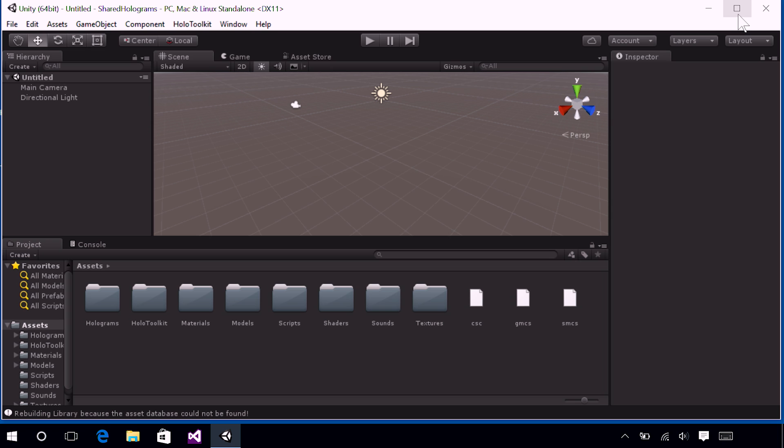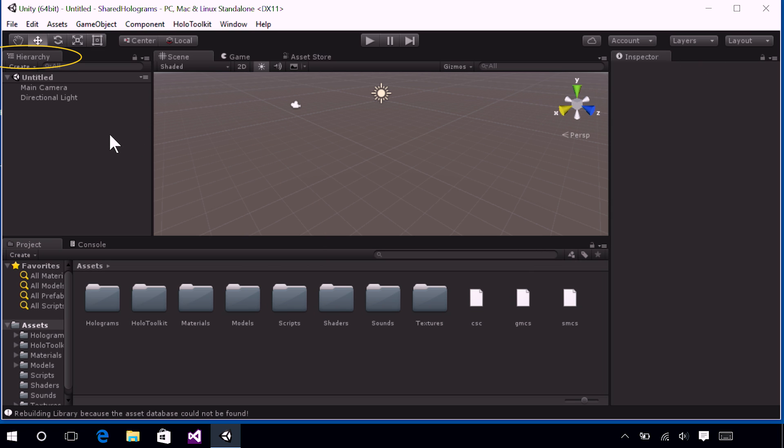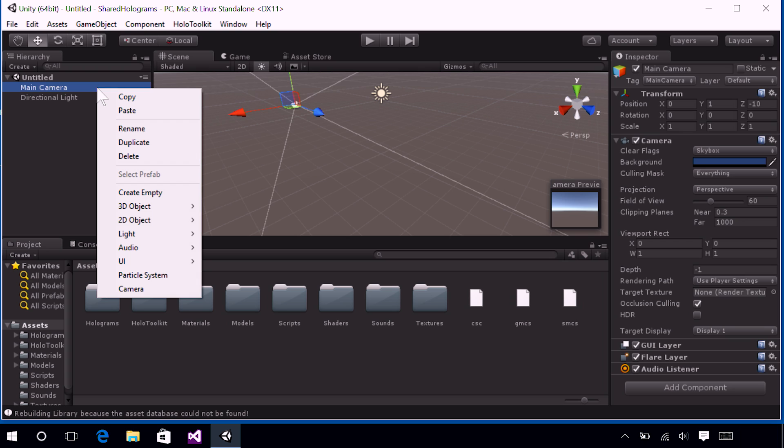All right, so the first thing that we need to do to set up our scene for holographic development is delete the main camera. So in the left panel in the hierarchy, go ahead and find the main camera object, right-click on that object, and select Delete.